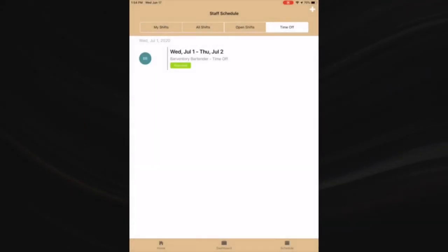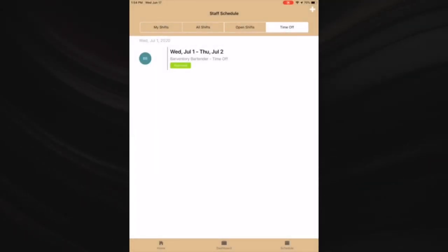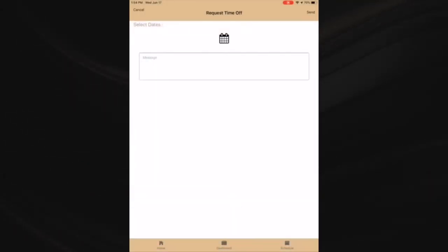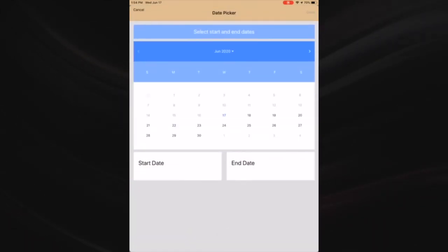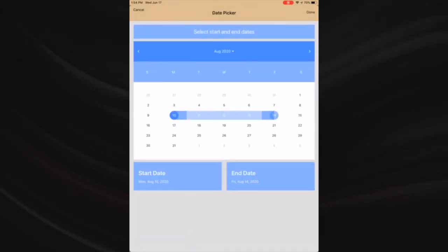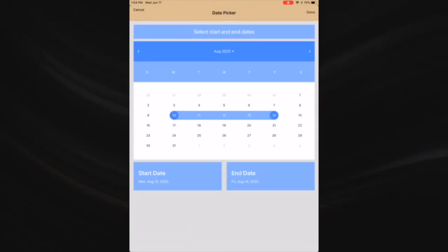Time off - requesting time off is easy. You can click on the plus button at the top right corner of the screen to request time off. All of your time off requests will be shown in the time off section.